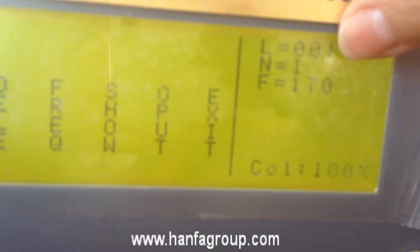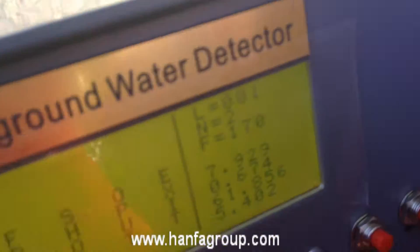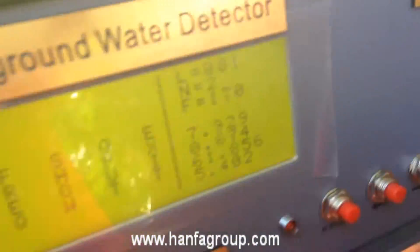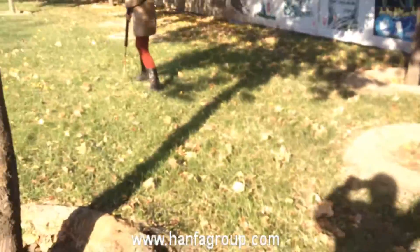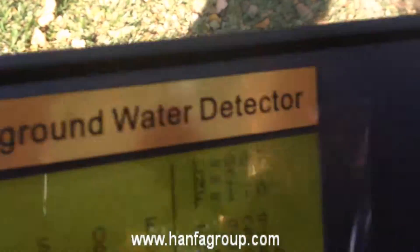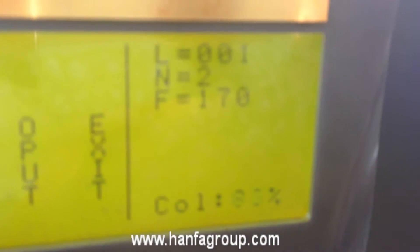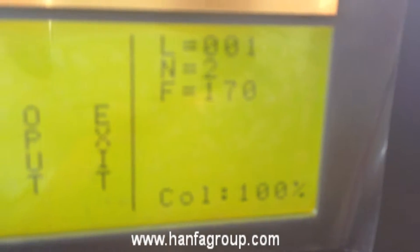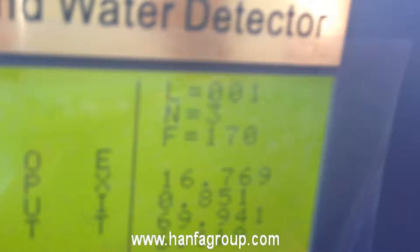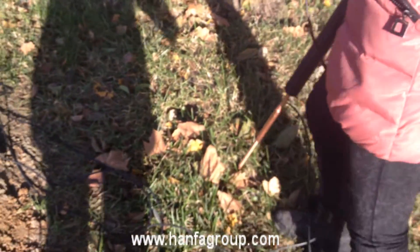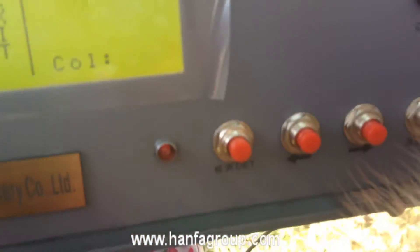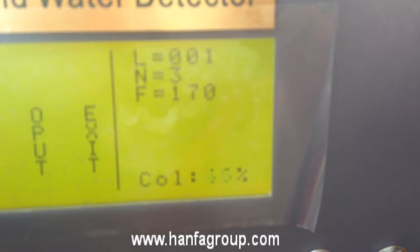This is point 2, then move the bar to the third point, then click OK. Third point, then we go to four point, click OK, and detect. Four point.